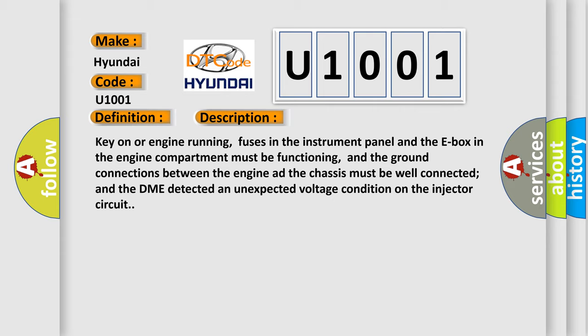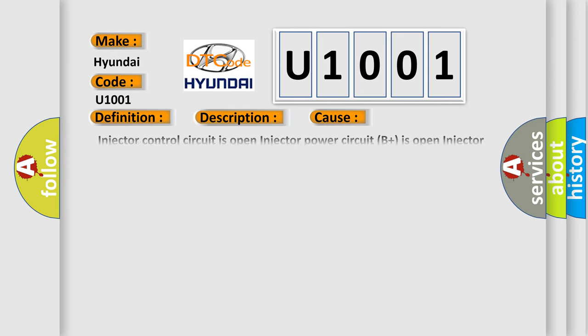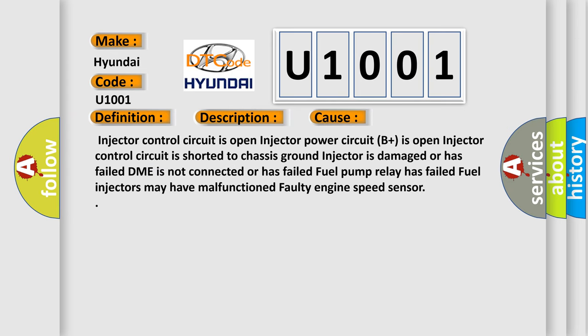This diagnostic error occurs most often in these cases: Injector control circuit is open, injector power circuit B+ is open, injector control circuit is shorted to chassis ground, injector is damaged or has failed, DME is not connected or has failed, fuel pump relay has failed, fuel injectors may have malfunction, faulty engine speed sensor.